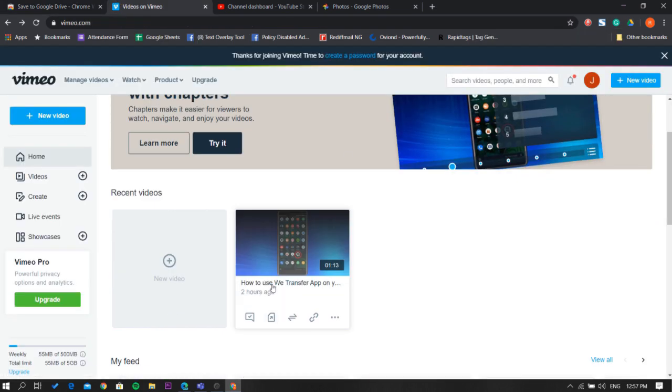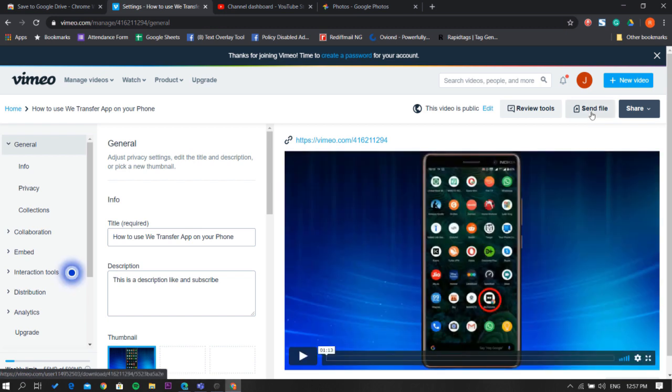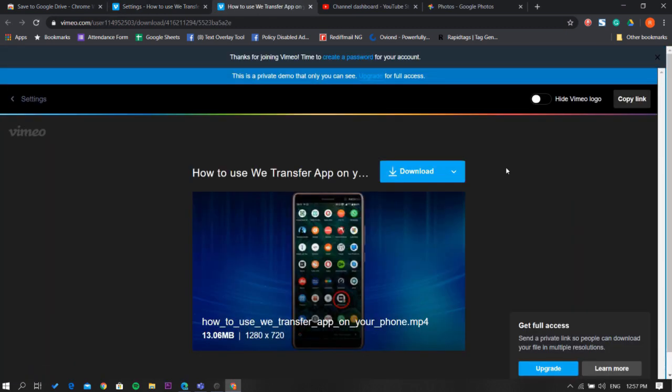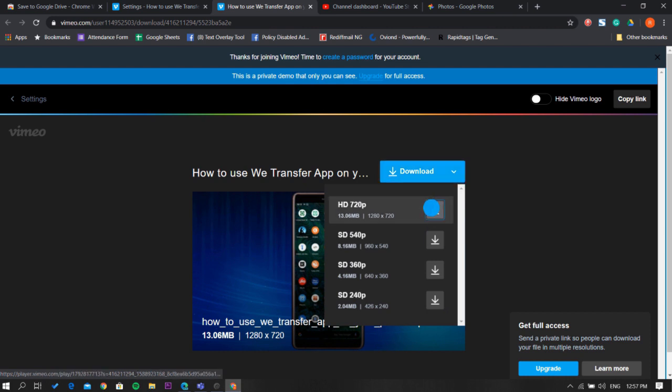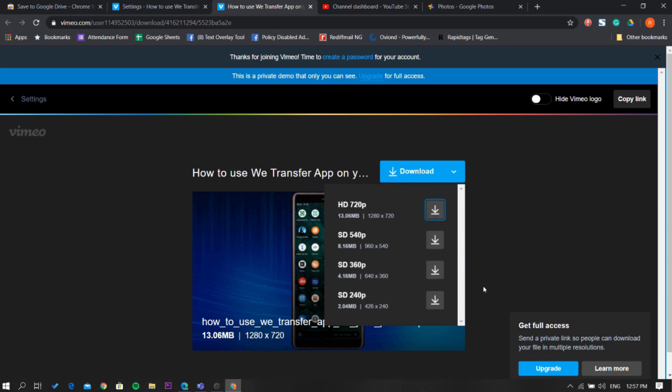Now go to the Vimeo website and open your video that you want to transfer. Click this send file button on the video. Now, click this download button and right-click on the video quality that you want to transfer. Pick save link to Google Drive option.